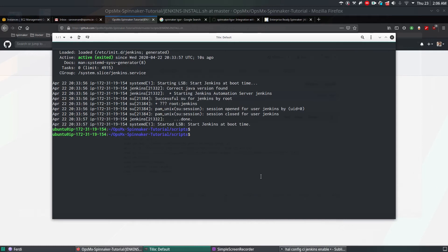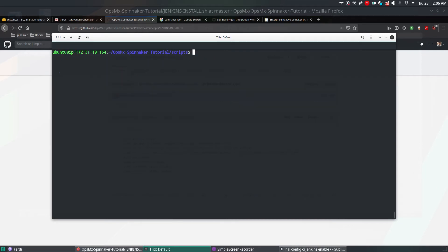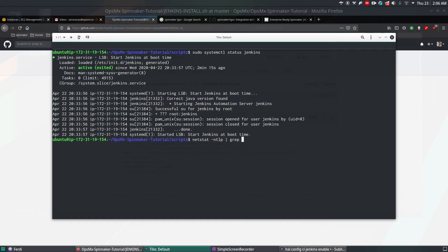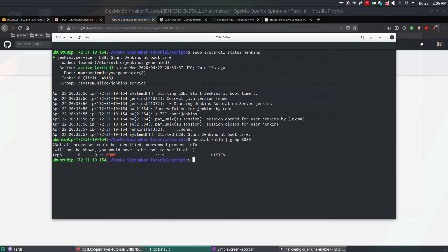Jenkins has installed. To verify whether Jenkins is running, run the command: sudo systemctl status jenkins. This lists whether the Jenkins service loaded successfully. As you can see it is active. By default Jenkins listens on port 8080. To verify, use netstat -ntlp and grep for 8080 — yes, it is in listening mode.